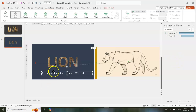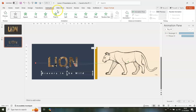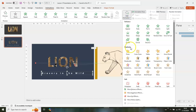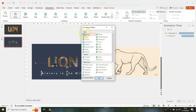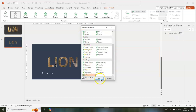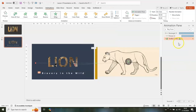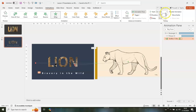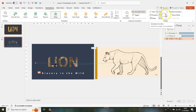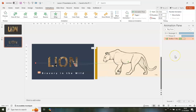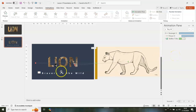Click on the 'Bravery in the Wild' text, go to Animations, then Add Animation, scroll down to More Entrance Effects, scroll down and select Whip, then click OK. Set the duration to one second.